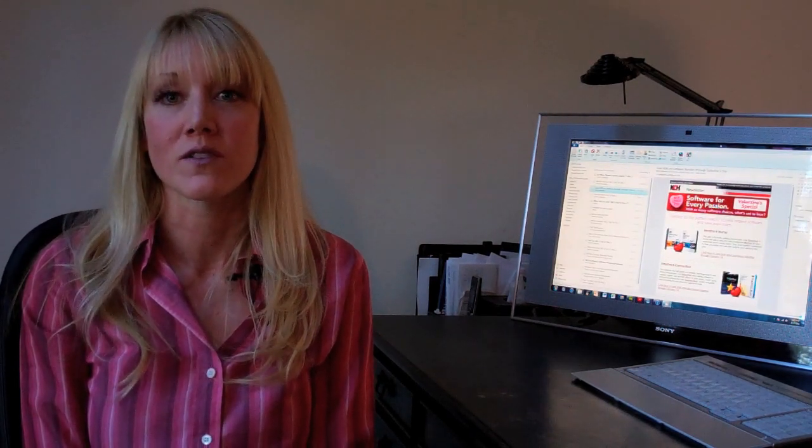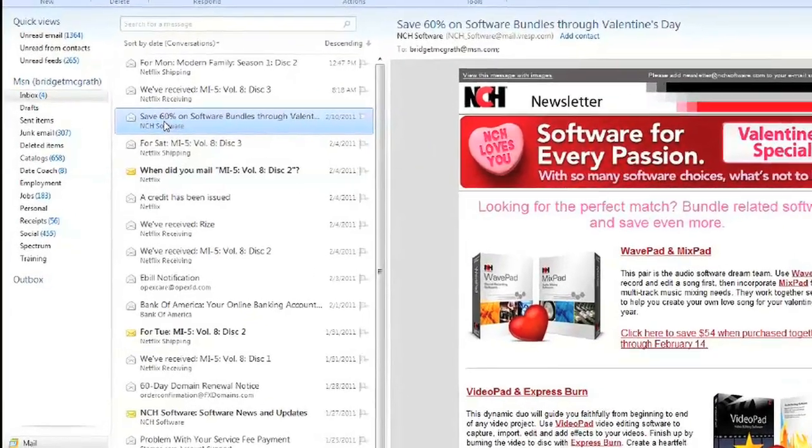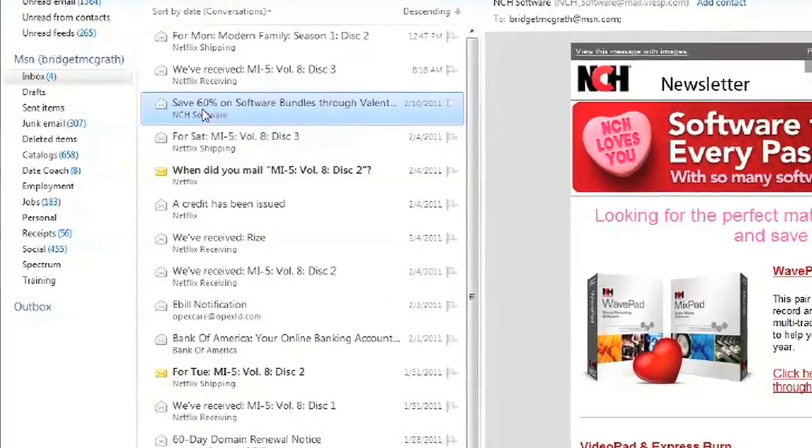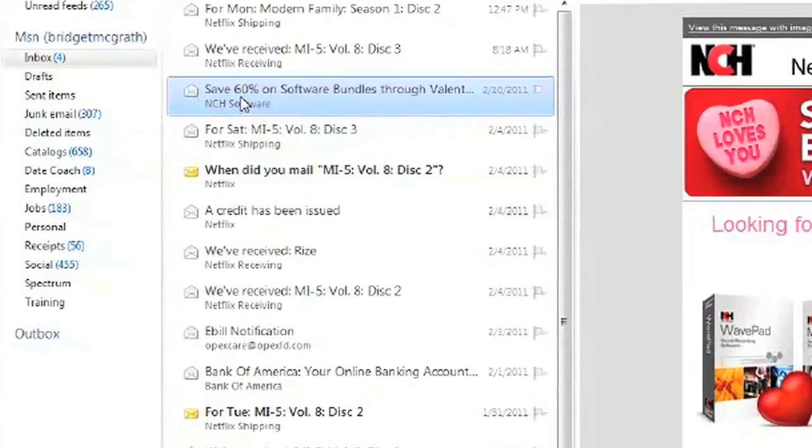My name is Bridget McGrath from MyAIOffice.com, and you've just learned how to restore deleted items from Microsoft Outlook Express.